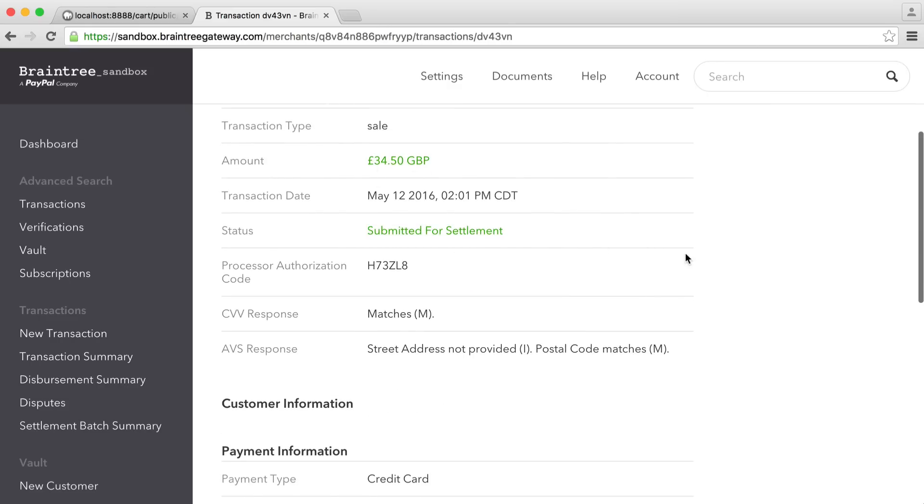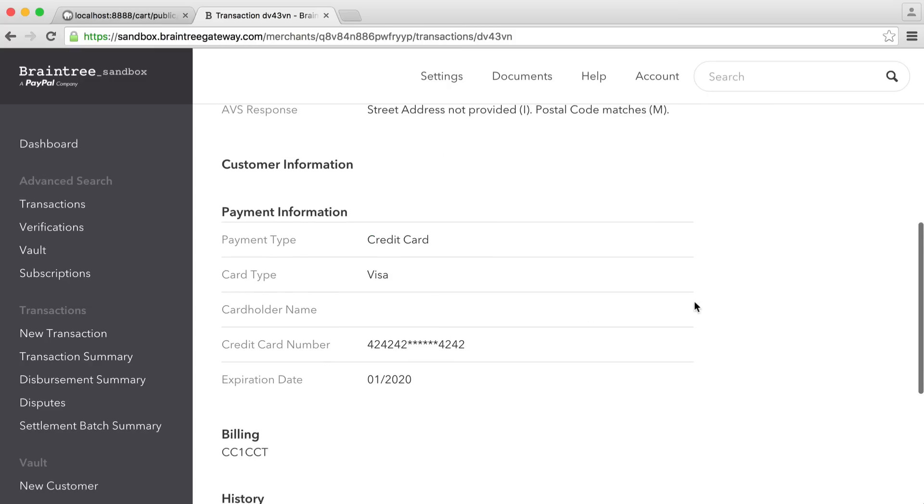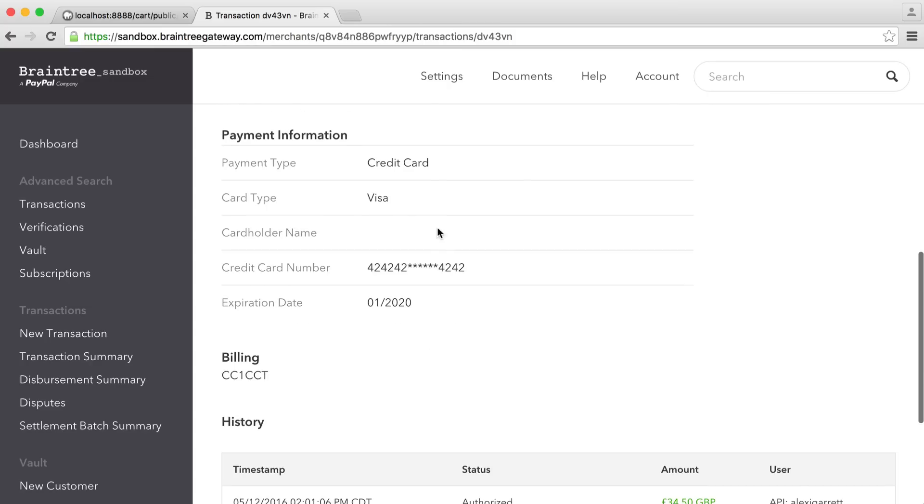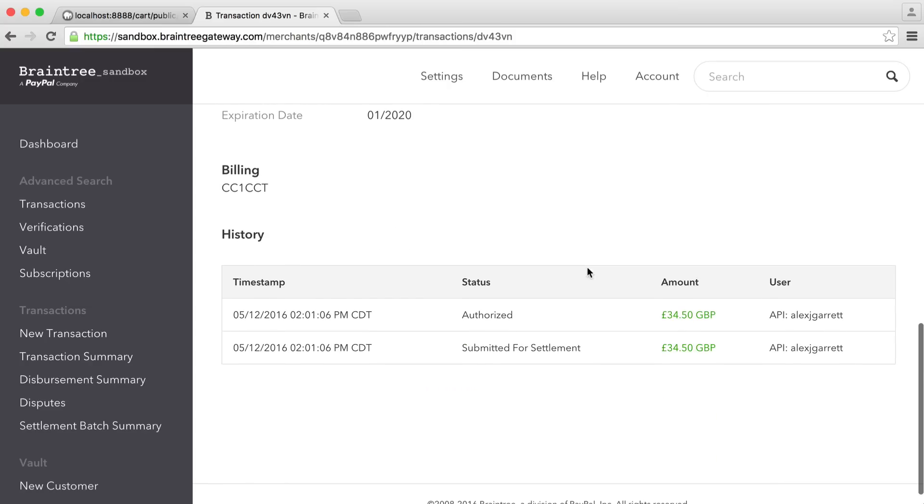We have the fact that it's submitted for settlement. It will go through the process of being submitted for settlement. It will then settle. And then it will be in a settled state. And you can see here we get other information that's really useful, the card that's been used, etc.